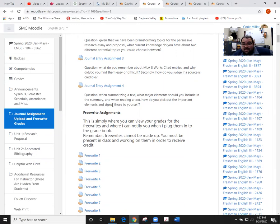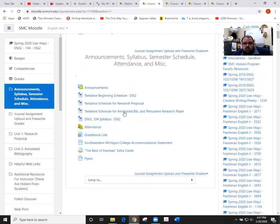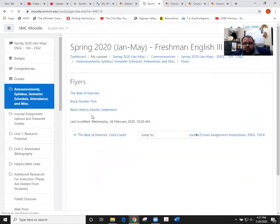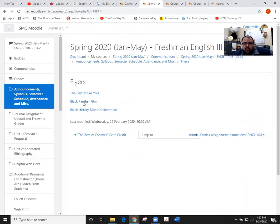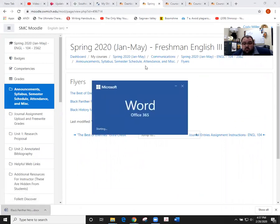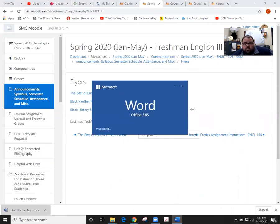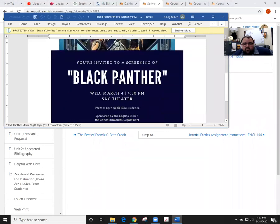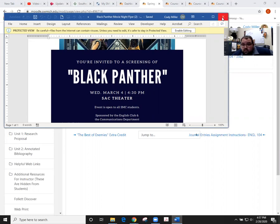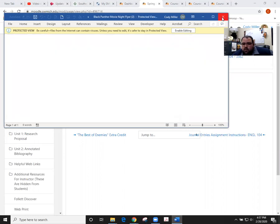If you click back into our announcement area on Moodle you'll see under the flyers that we do have a Black Panther film being shown on campus sponsored by the communications department as well as the English clubs. You can come and mingle and watch a fantastic Marvel film. You'll see that it is listed here for Wednesday March 4th in the SAC theater at 4:30. It's open to all students and that is a chance for extra credit. We discussed how the extra credit would work in last class period.